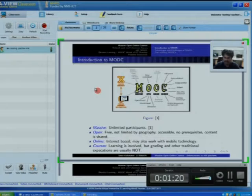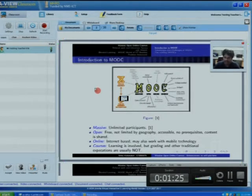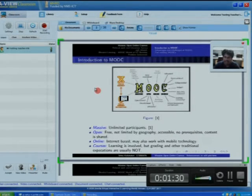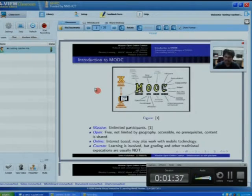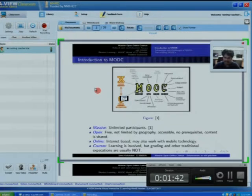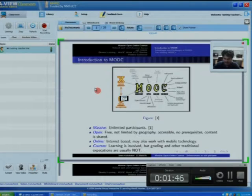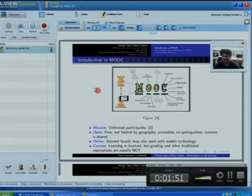But now, it has crossed lakhs of people in some MOOCs. So M — Massive — means unlimited participants in online courses. The second letter, O, stands for Open: it is free, not limited by geography, accessible, with no prerequisites required as in traditional methods, and content will be shared.